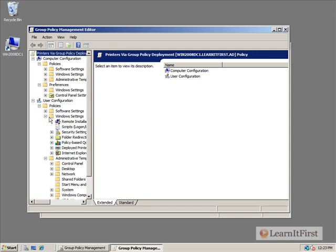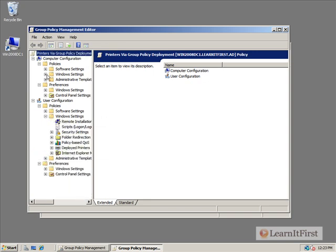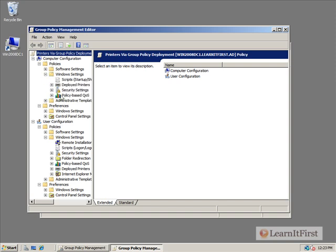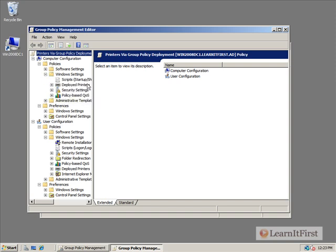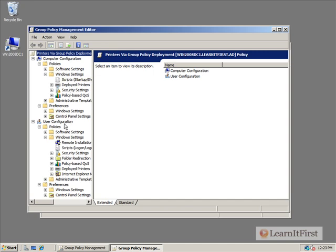Under our Windows settings, I just want to open everything up so you can see it. We see that deployed printers shows up under computer configuration policy, Windows settings, deployed printers, and also user policies, Windows settings, deployed printers.